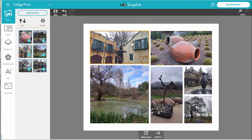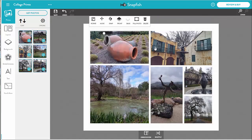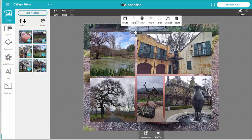I can also swap a photo with another one. I can even make a photo the background of my collage if I want.